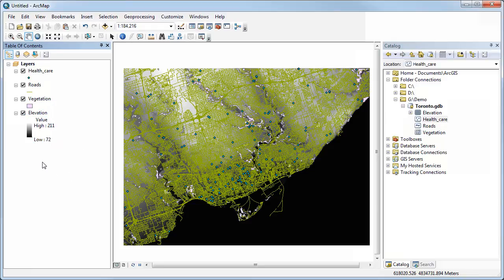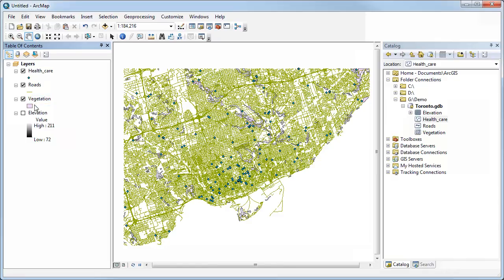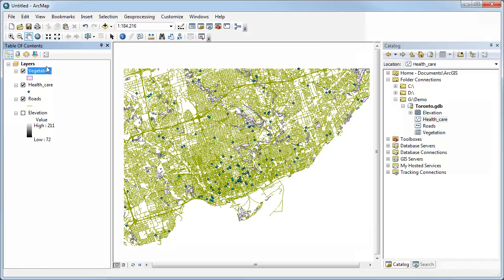You can turn these layers on and off just by checking or unchecking the box next to each one. You can also reorder them — for example, if you wanted to move vegetation to the top so it draws on top of the points and lines, you can drag it up and down in the table of contents.